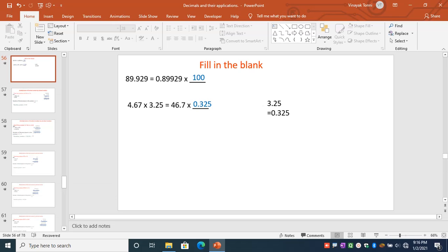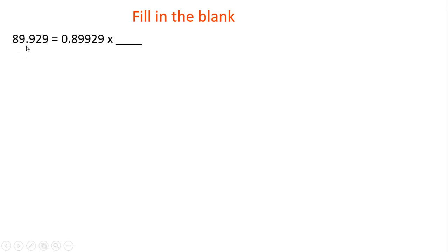Namaste students, in this video we will see some fill in the blank problems on multiplication by 10, 100, and 1000. Here is the problem: fill in the blank. 89.929 equals 0.89929. As you can see, we're given the same digits but the decimal point place is changed.